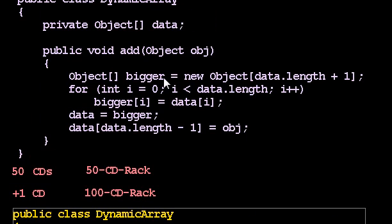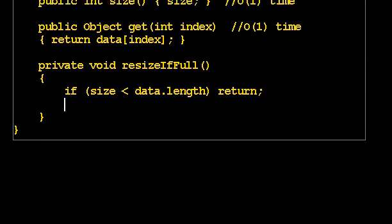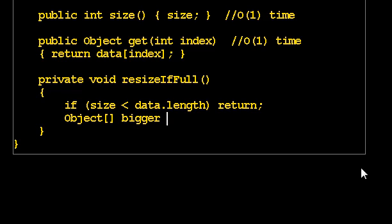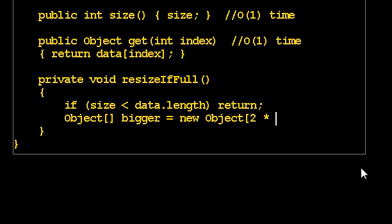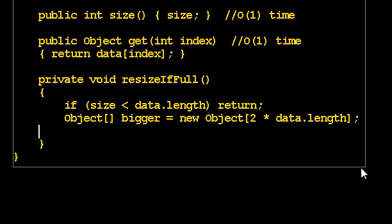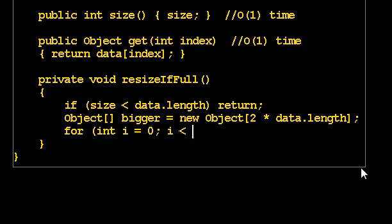So we'll do something similar to what we did before. We'll make a bigger array, we'll copy all the elements, and we'll make sure to refer to that bigger array now. So make a bigger array. But this time, how big am I going to make it? I'm going to make it twice as big. That's twice the old size, twice data.length. And by the way, size and data.length are known to be equal at the moment, so I could do two times size or two times data.length. It doesn't matter.